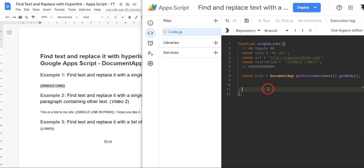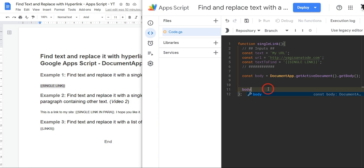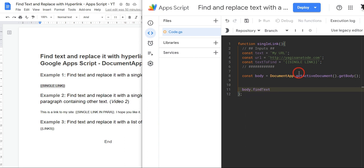Cool. So what we can do to find this single link text and replace it with our myURL and our actual URL link is we can use some chaining of some DocumentApp methods. So the first thing we're going to do is grab the body - we'll call the body now that we've got it in our const variable - and we want to find the text. So we'll go dot findText and we can use the findText method here.